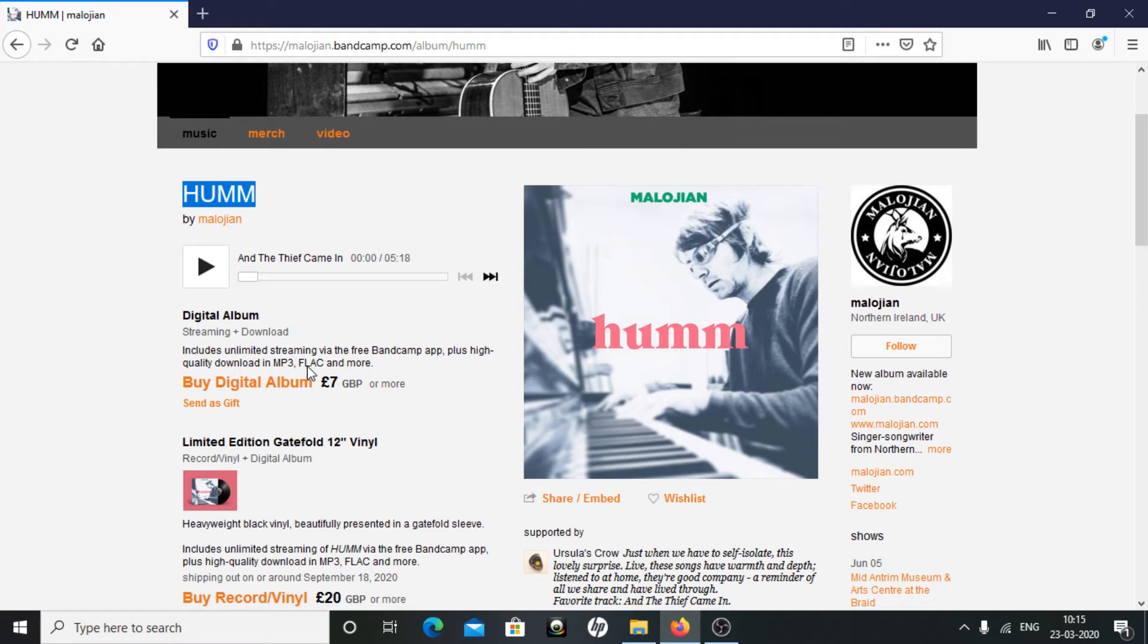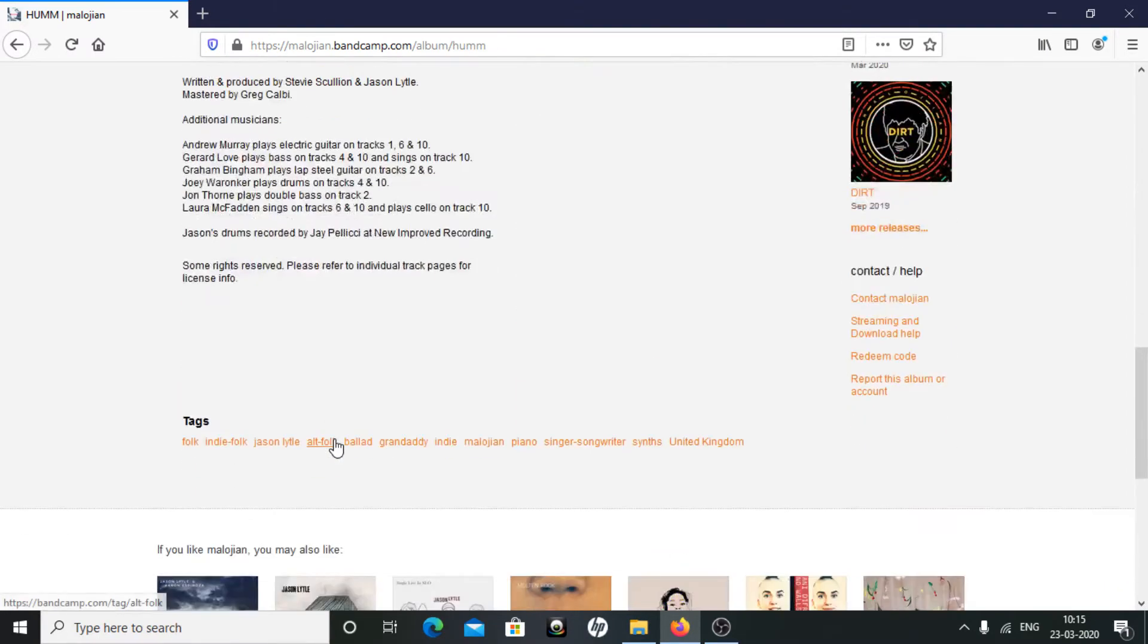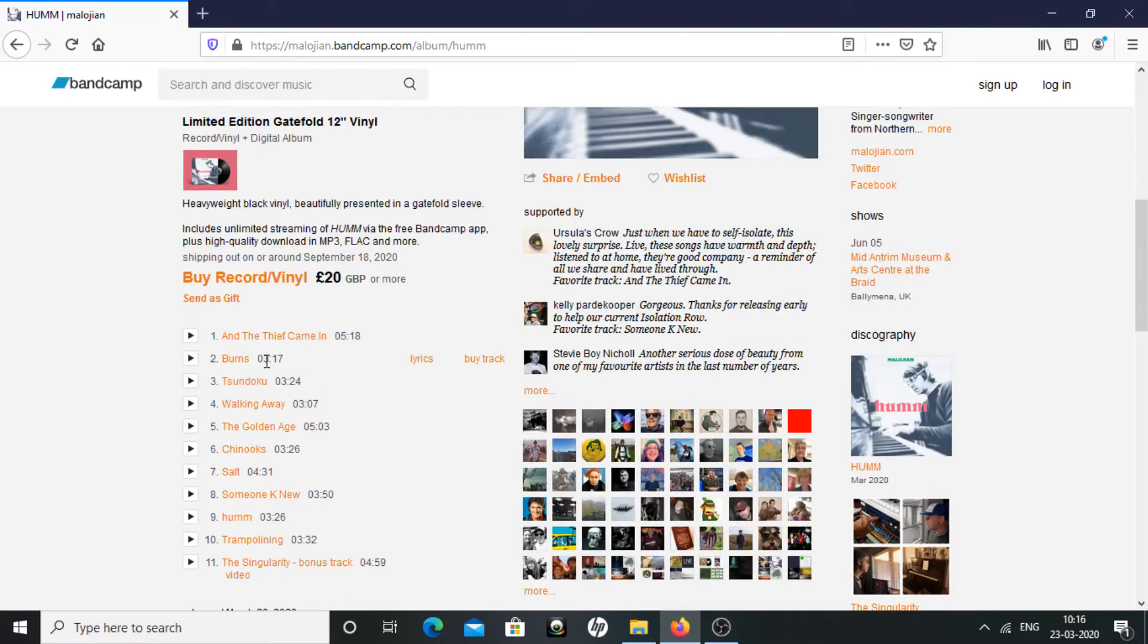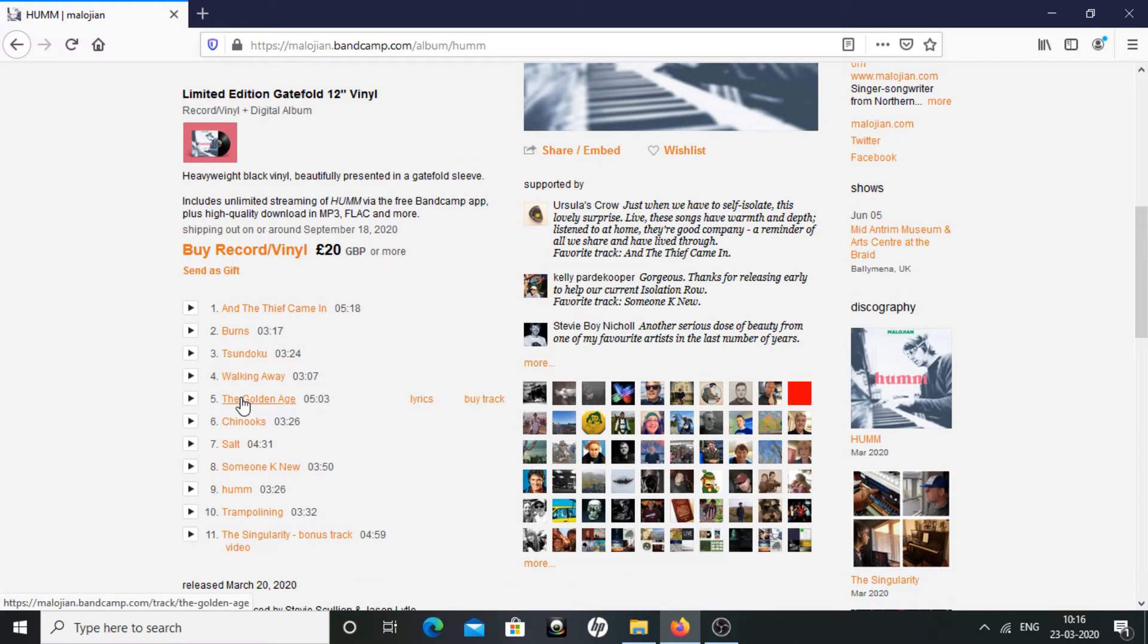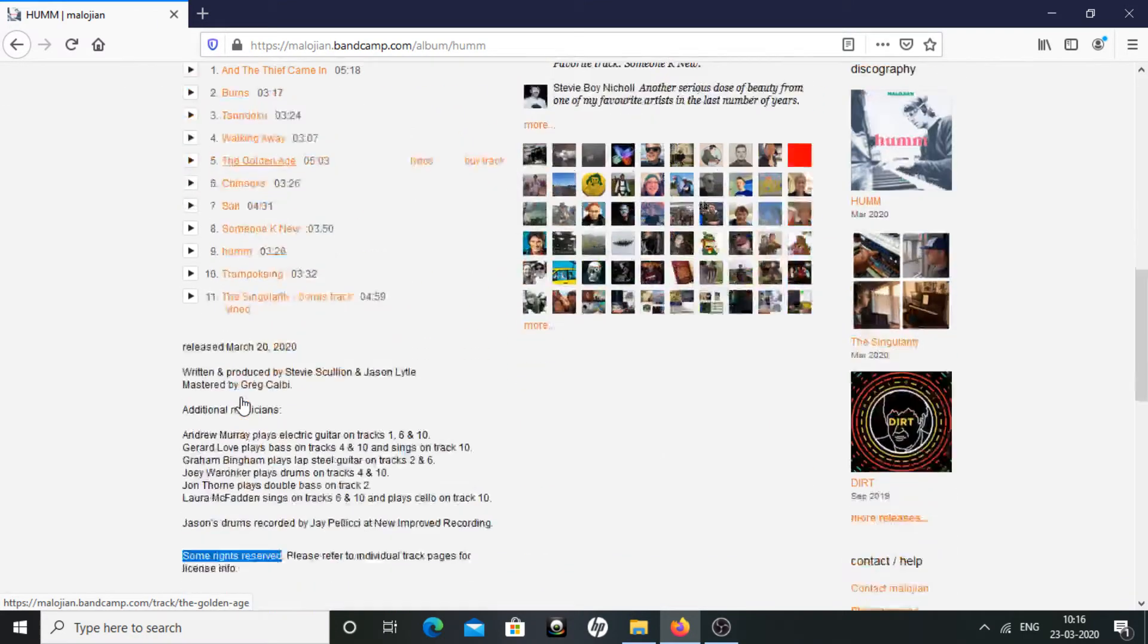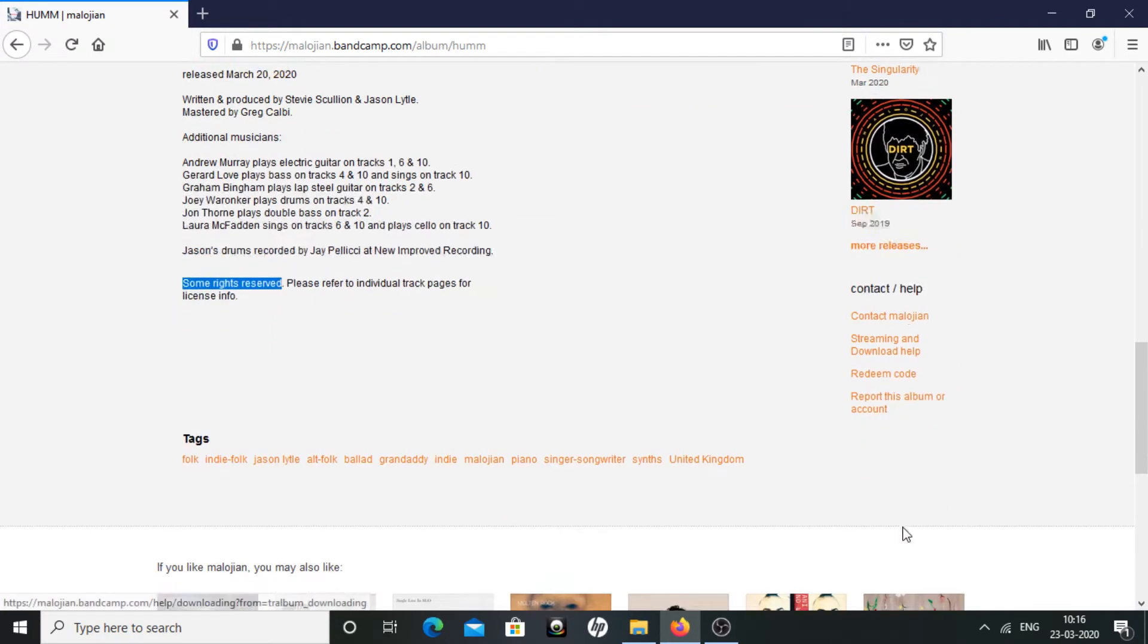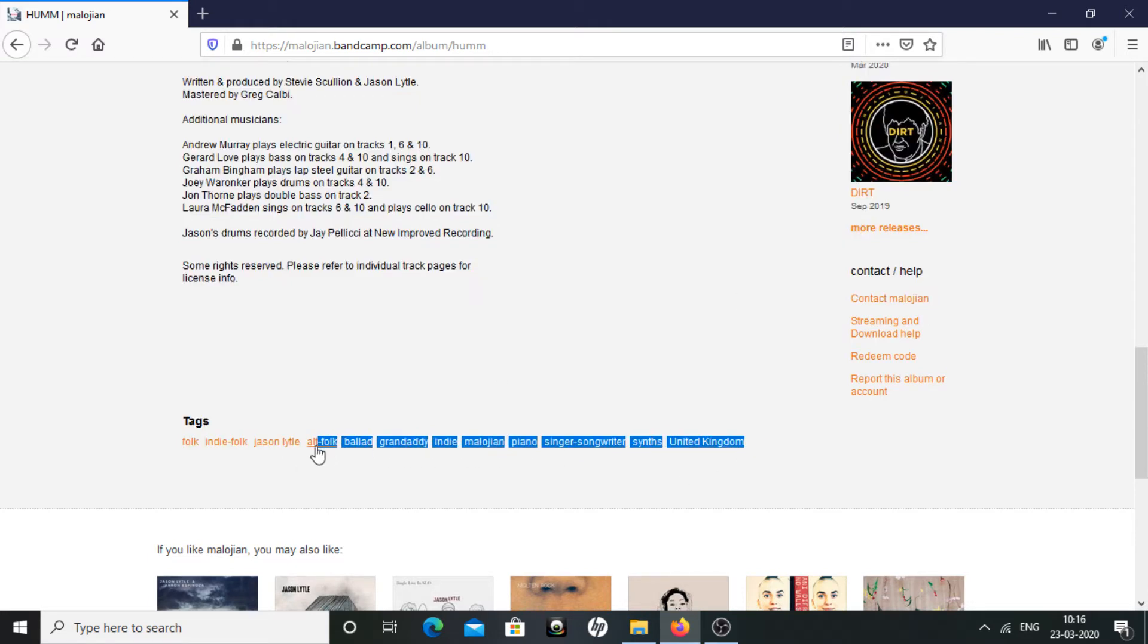It's a paid album, which means you have to pay seven pounds or more to buy this album. It's a some rights reserved license album. You can refer to individual pages of individual tracks to check which ones are copyrighted and which ones can be used by taking permission from the artist. This is an indie ballad, art folk type album.